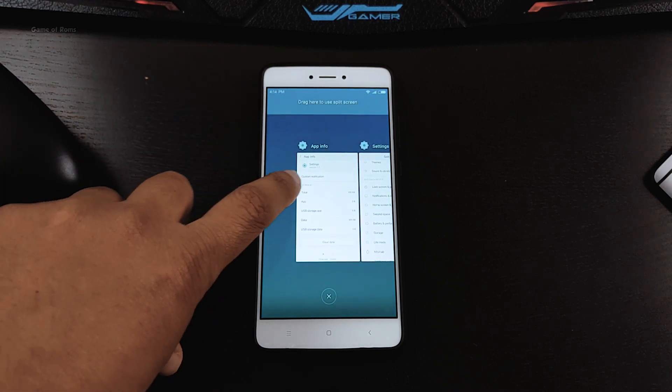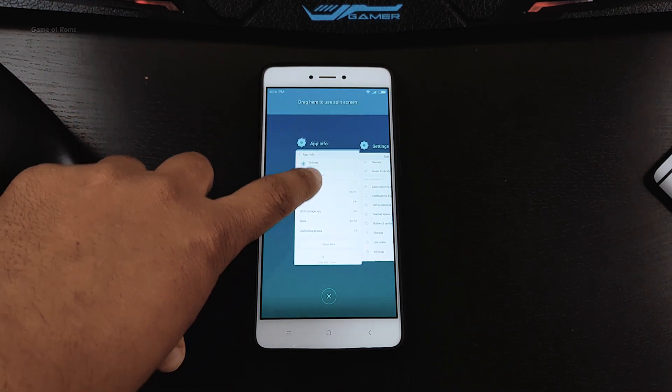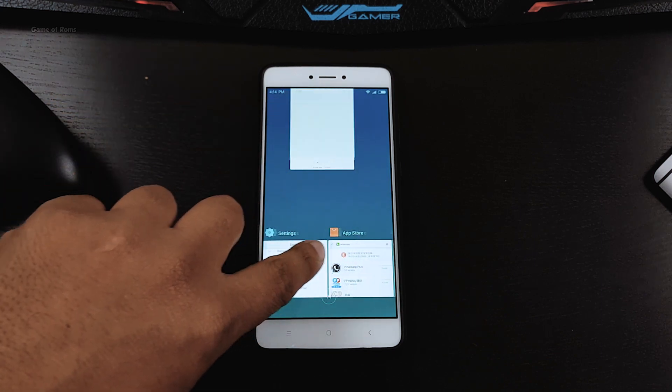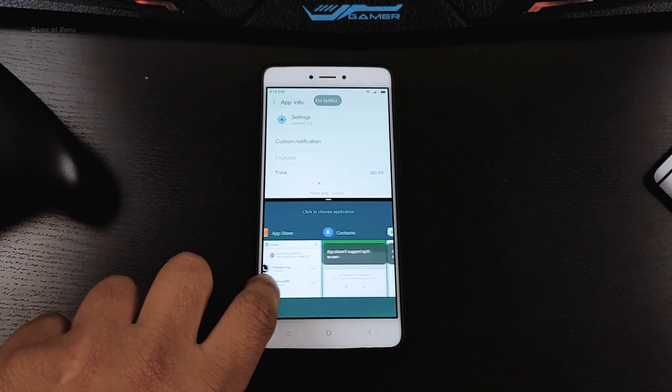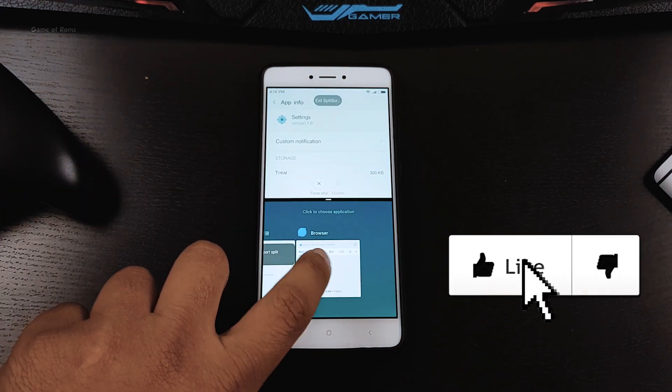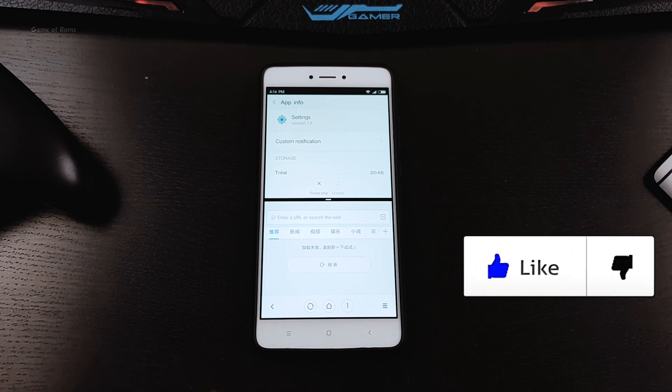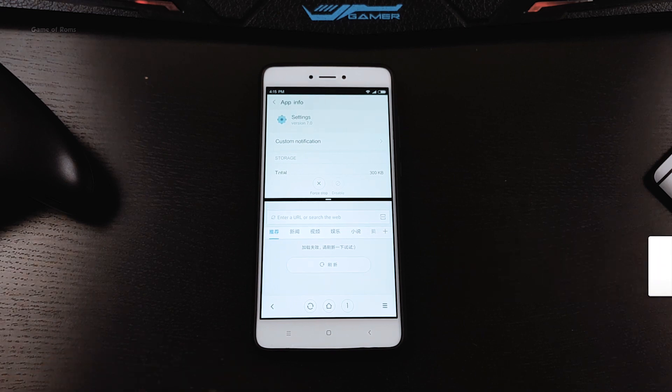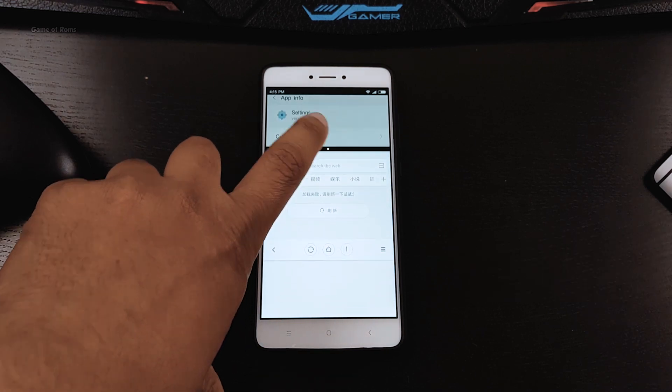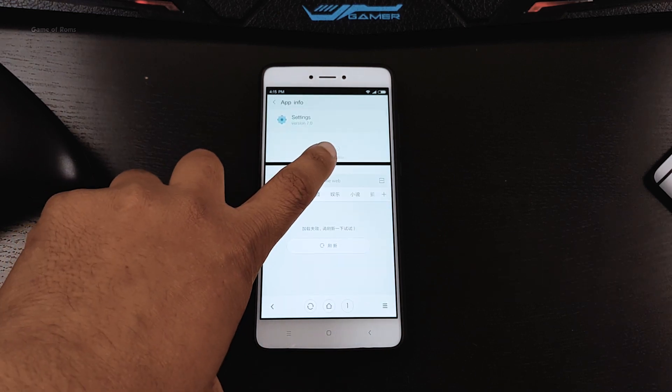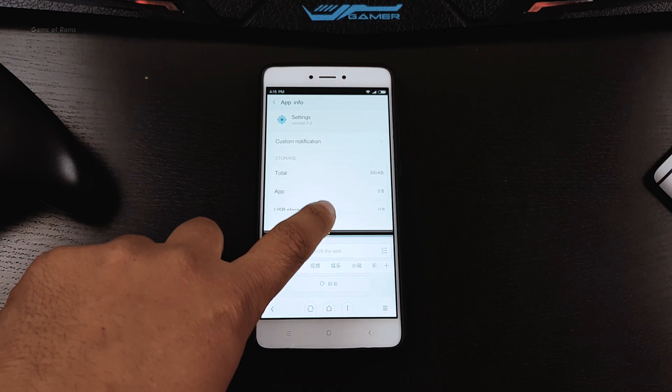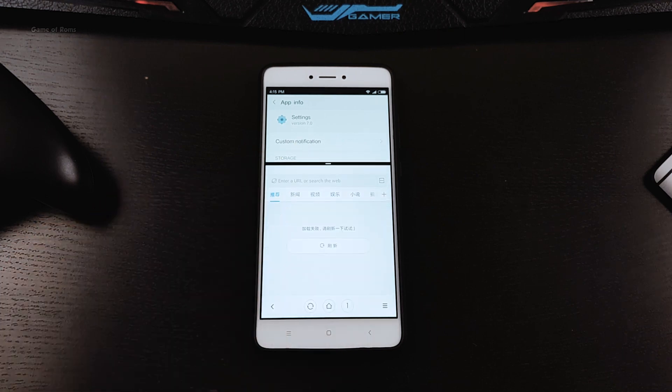So that was my first impression of MIUI 9. Hopefully this video helped you. Please like this video if you appreciate what I do on this channel. Subscribe if you are new and you like Android ROMs. This is Nash signing out and I will see you next time.